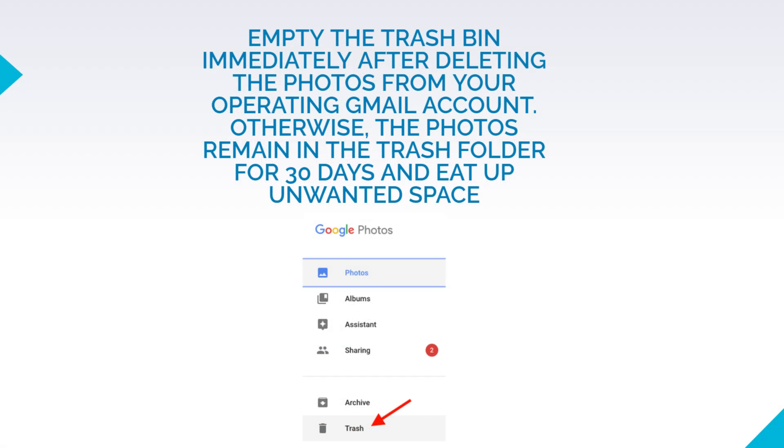Once you have deleted the photos from your main Gmail account, do not forget to empty the trash folder. Since these photos will otherwise sit by default in your trash folder for 30 days and occupy space. Once you empty the trash folder, you will see your storage space automatically freed up.